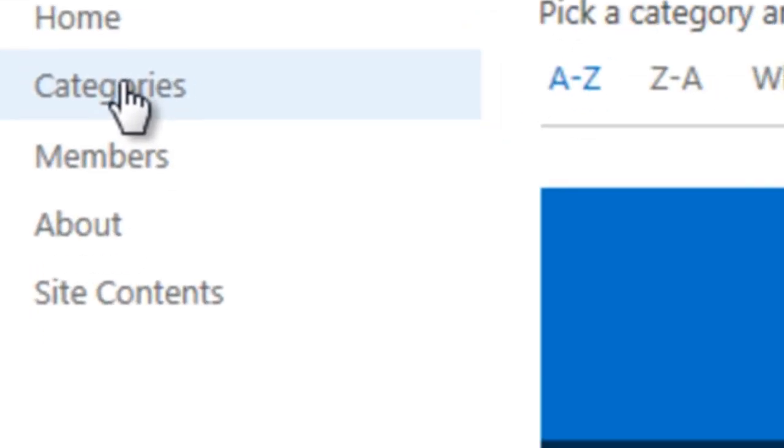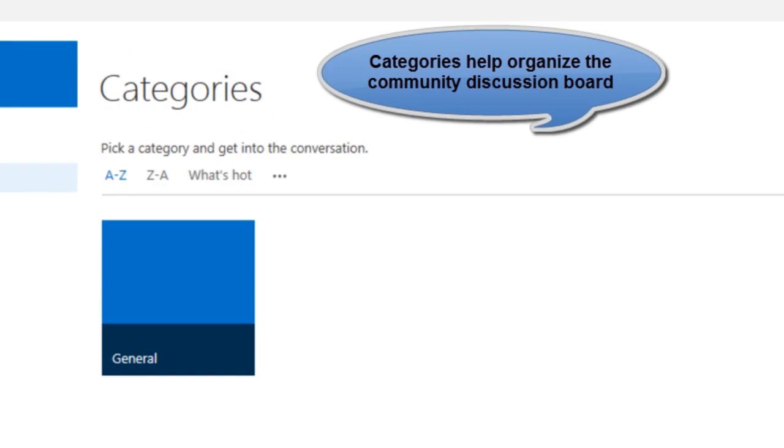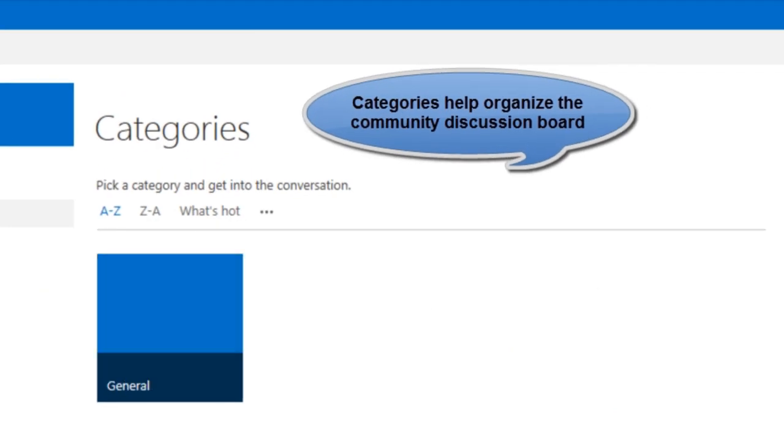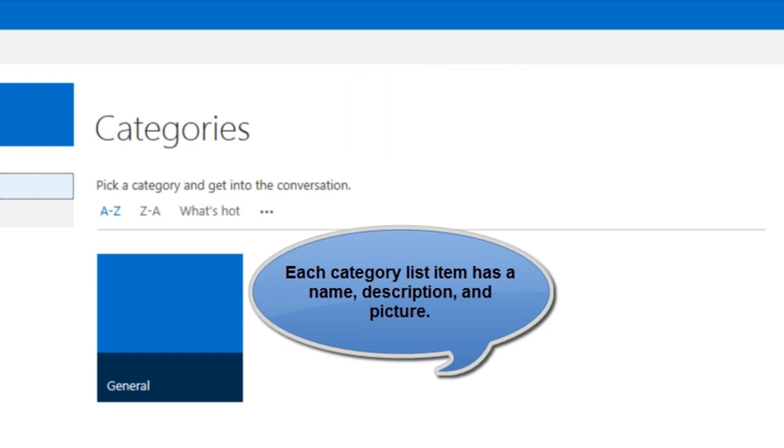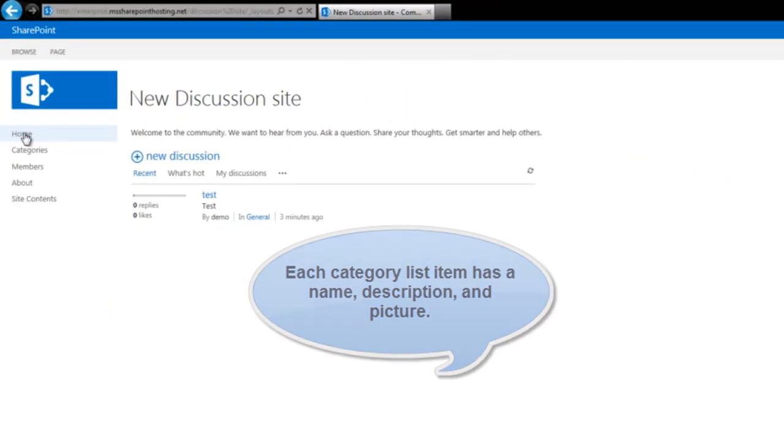Another interesting feature is the category section. It helps organize the community discussion board. Each category list item has a name, description and picture.